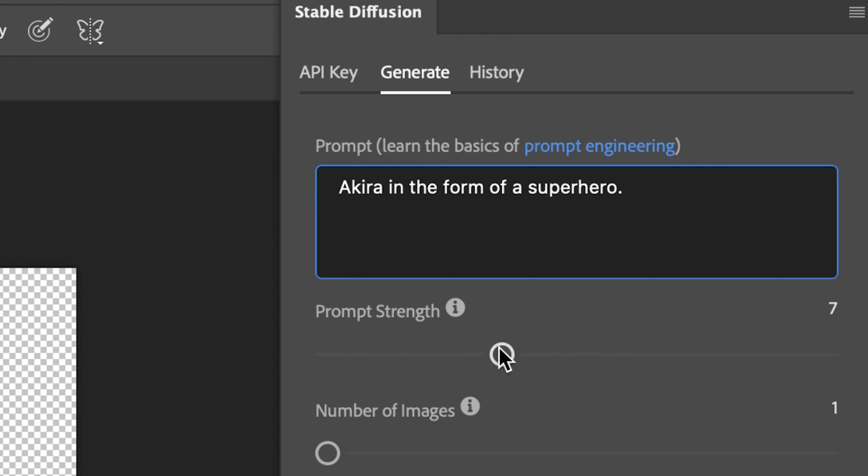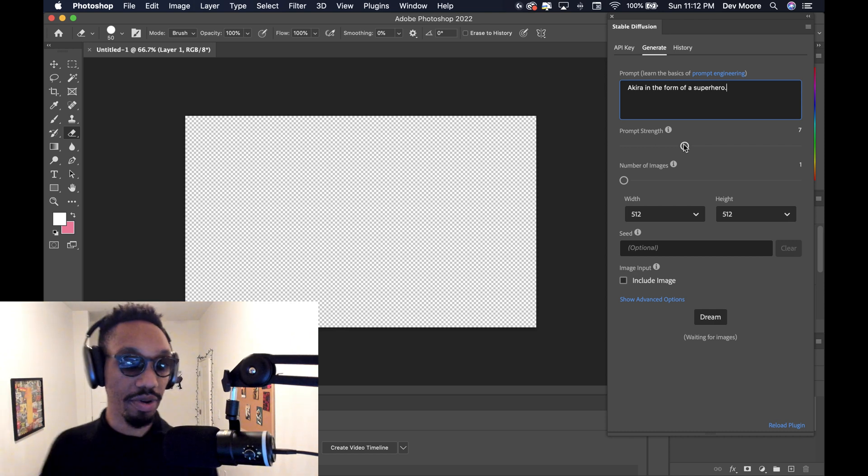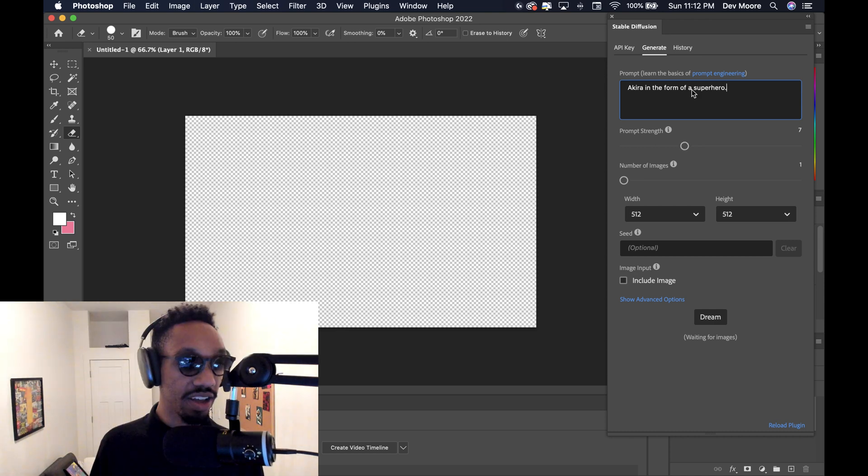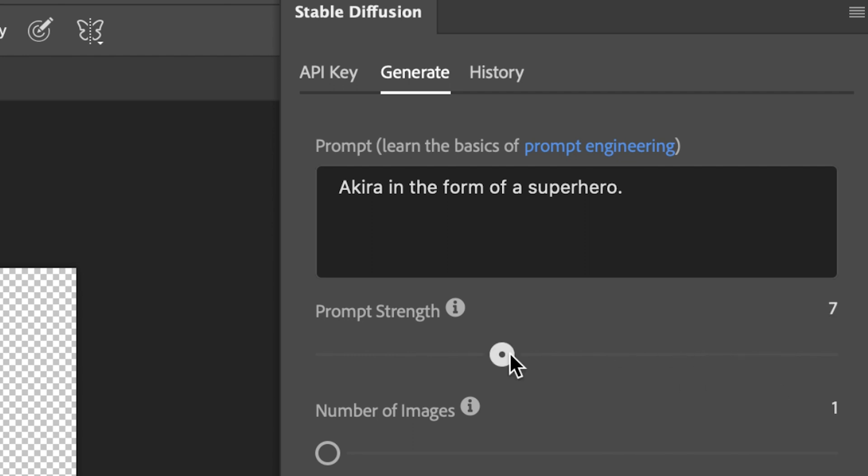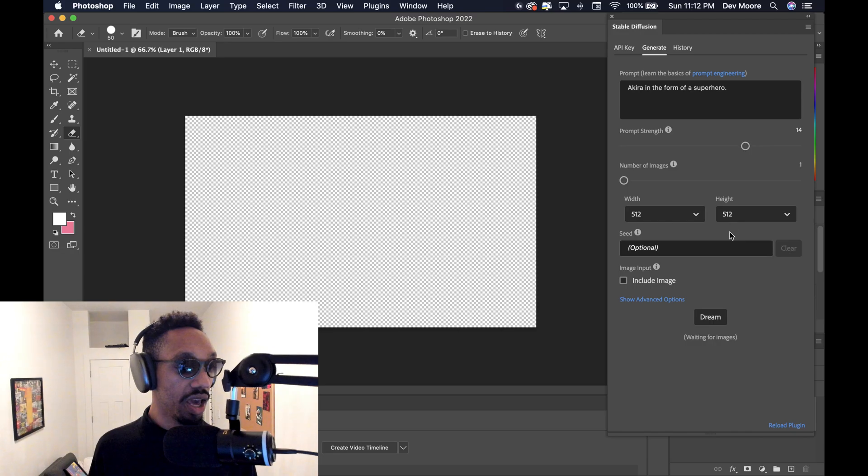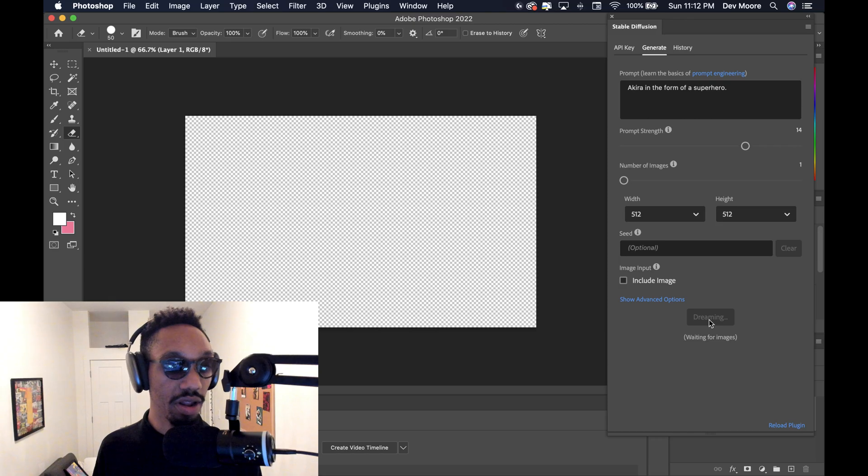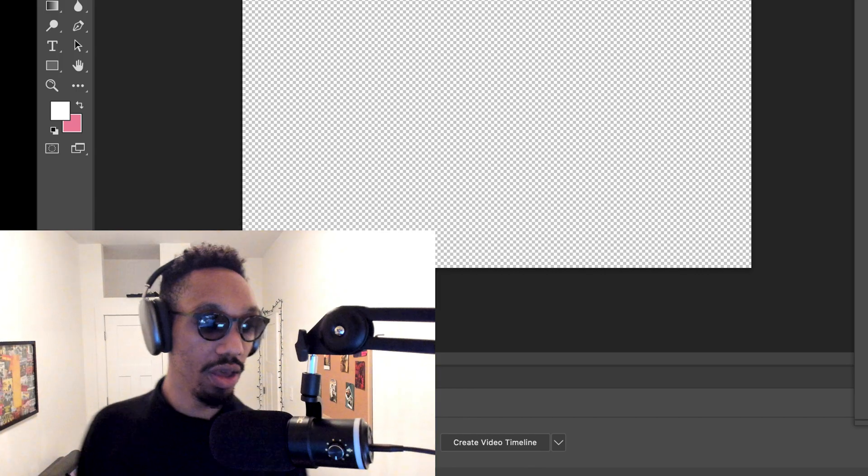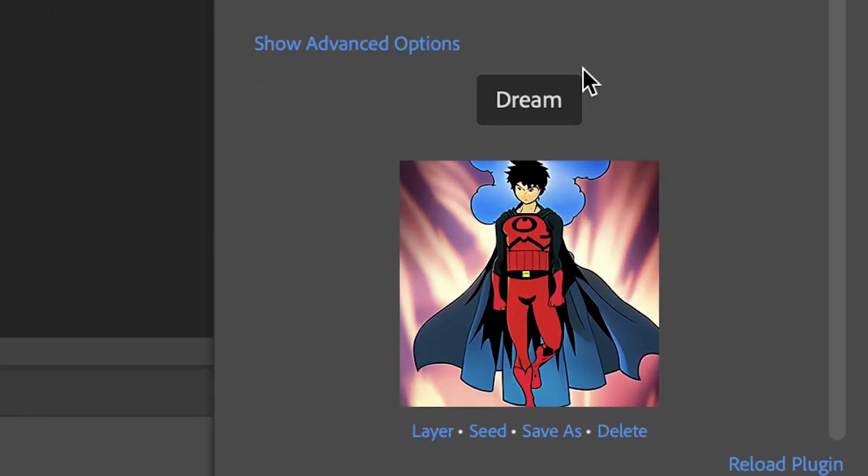So from here, you have a bunch of different options. You have prompt strength, which means that whatever you type into this particular text box will be greatly influenced by it. So you can drag this marker up or down to influence your project. And then you can also import other images too. But let's start with this. I'm going to click dream and we're going to see what pops up.